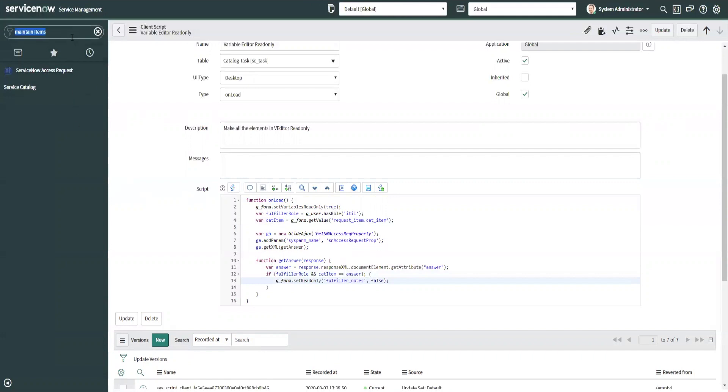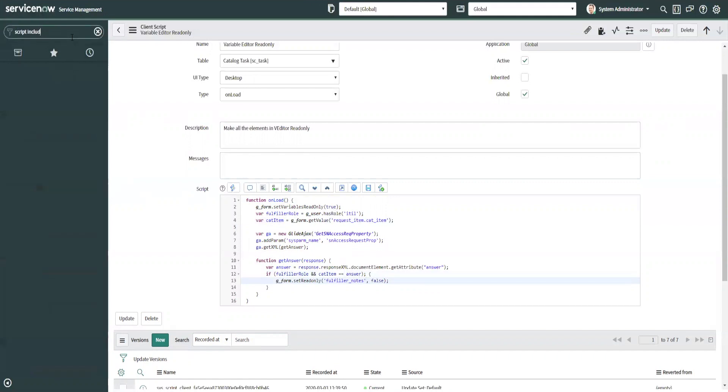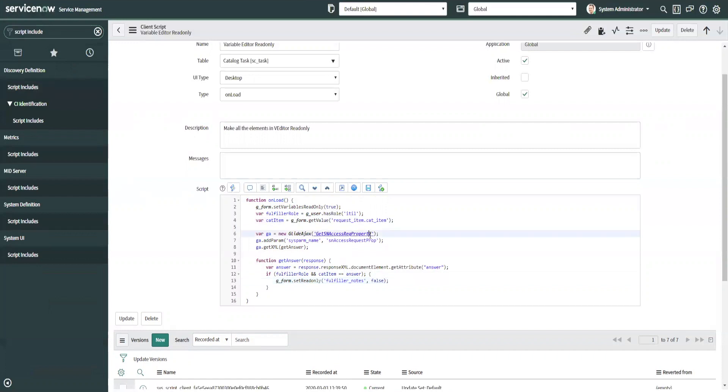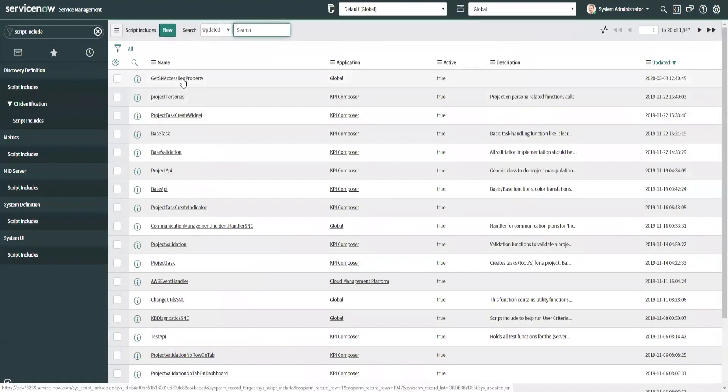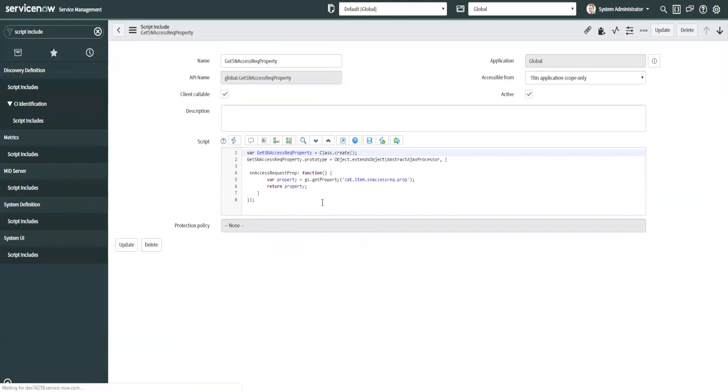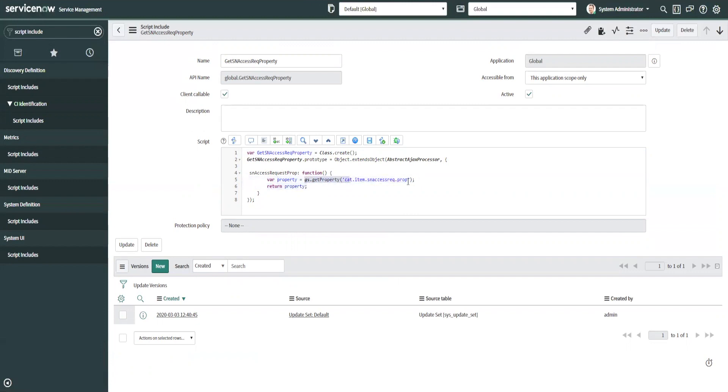So I will show you the script include first. So this script include right here, we can just copy and paste this. If it's not already at the top. Okay, there it is there. So we open this up and all this does is it runs a function called SN access request prop, and it declares a variable called property and it just goes and grabs the property.